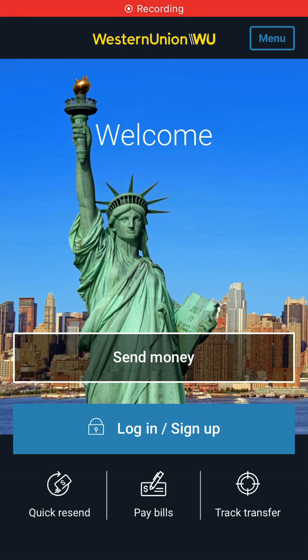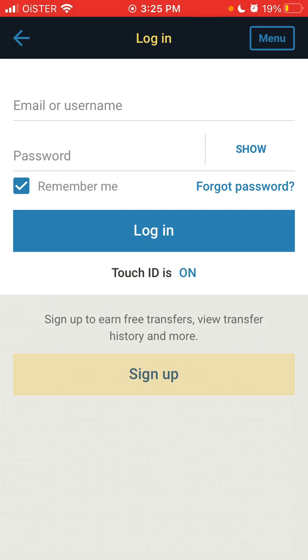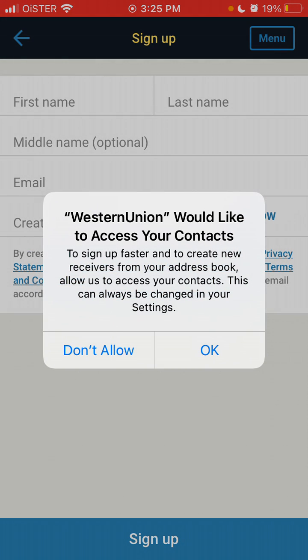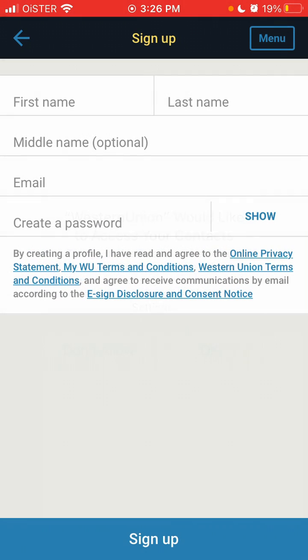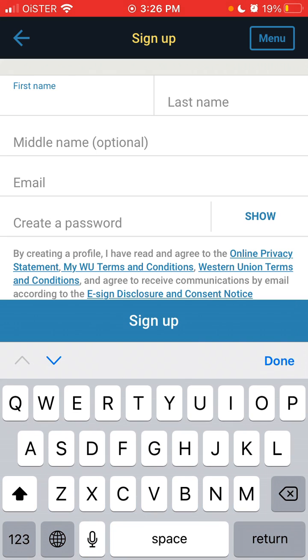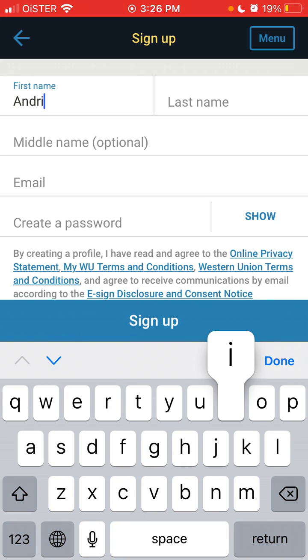Here is the Western Union app on iPhone. To create an account, let's try to do it together. Click to sign up. You can give access to your contacts and then let's just try to do it.